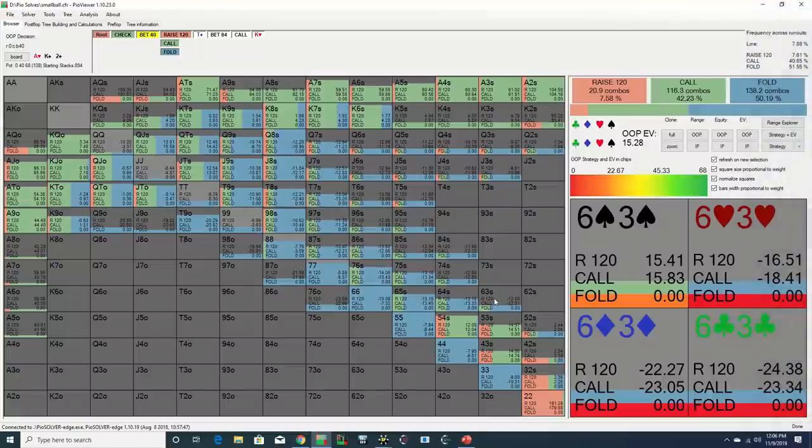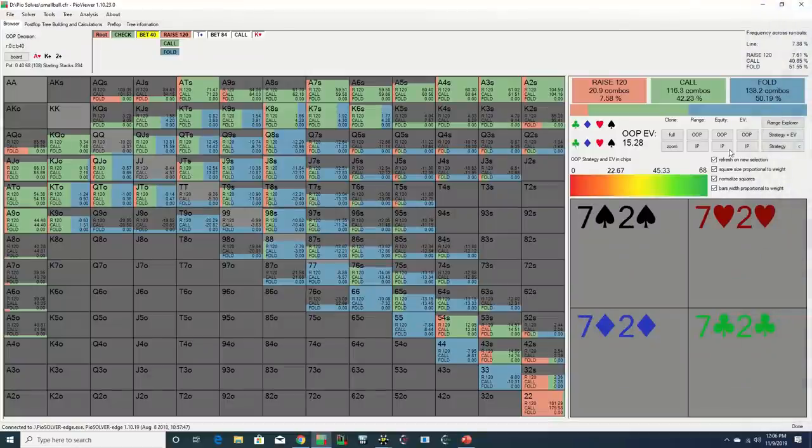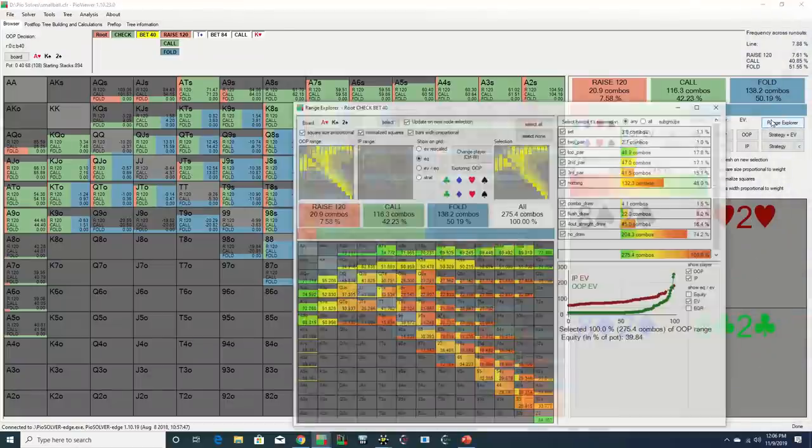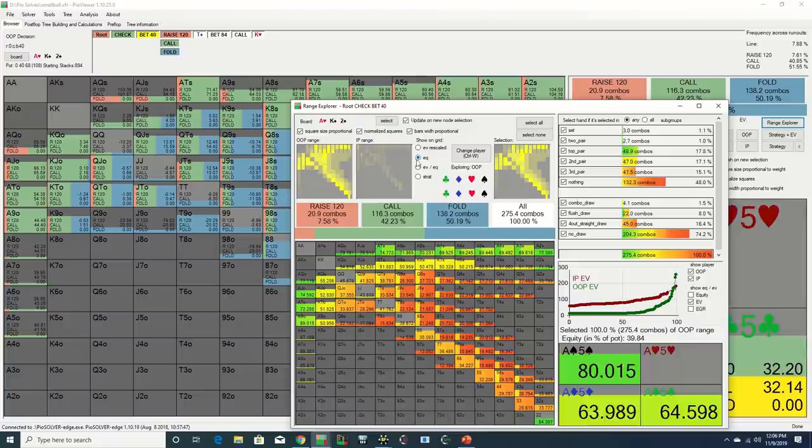Daniel calls, and we see that the solver is calling with his hand, and that it is defending with virtually 100% of its flush draws.